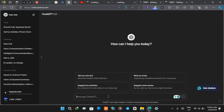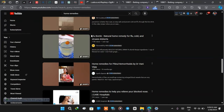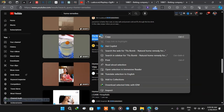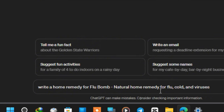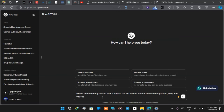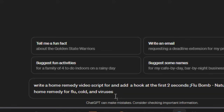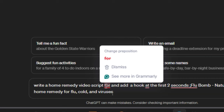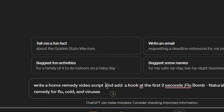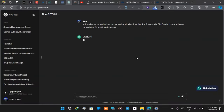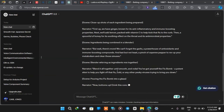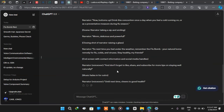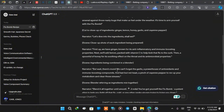Once you have the video downloaded, go to ChatGPT and ask it to create a whole script for that specific video. Go back to the YouTube video and copy the title. Then paste it into ChatGPT with this prompt: 'Write a home remedy for flu — natural remedy for flu, cold, and virus' — and ask ChatGPT to convert it to a video script and add a hook in the first two seconds. Make some corrections, click enter, and it generates a full script. Look through it, make major corrections to suit your video, then copy the script into a text editor and adjust.